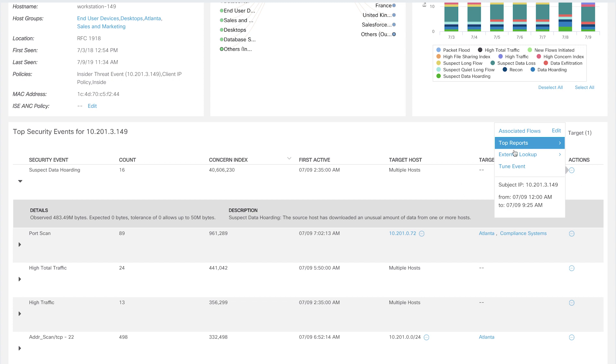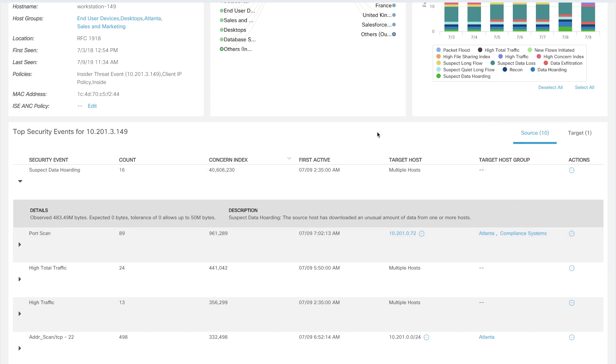It is also scanning ports of the Atlanta-compliant systems. So, at this stage, we are fairly confident that this host is compromised.